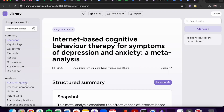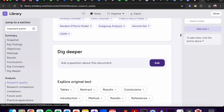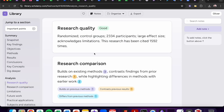Let's take a look at another example. This research quality has been determined to be good because it has used randomised control groups with 2334 participants. There is a large effect size and they acknowledge limitations. The research has also been cited 1592 times.